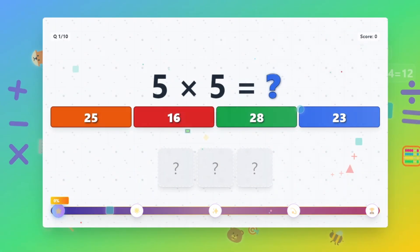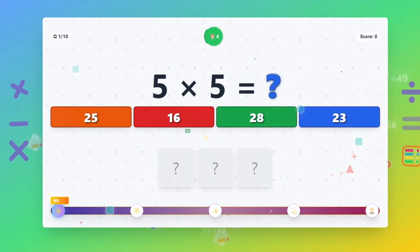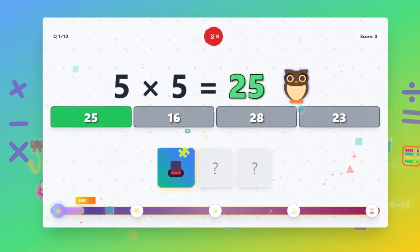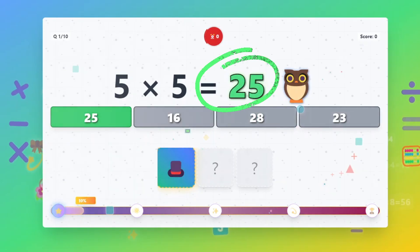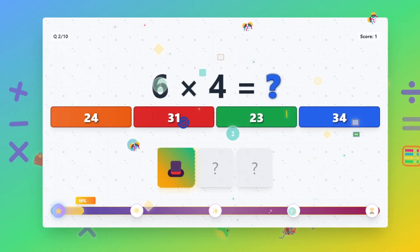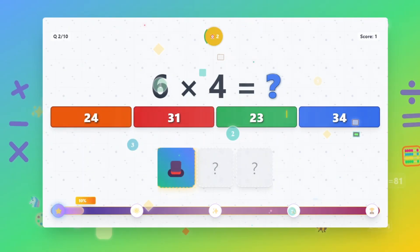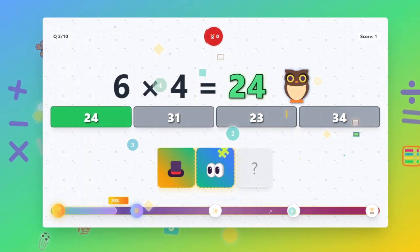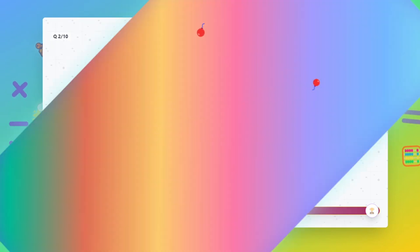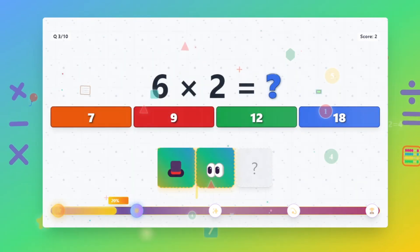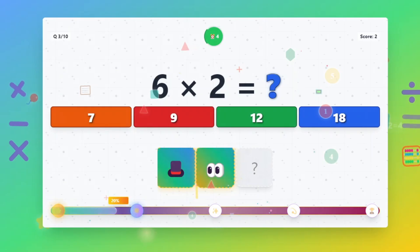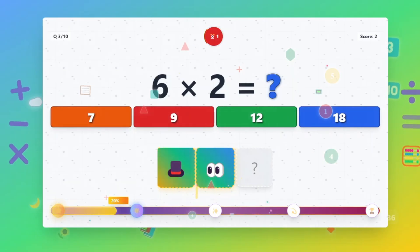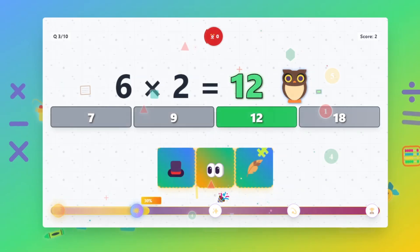5 times 5 equals 25. 6 times 4 equals 24. 6 times 2 equals 12.